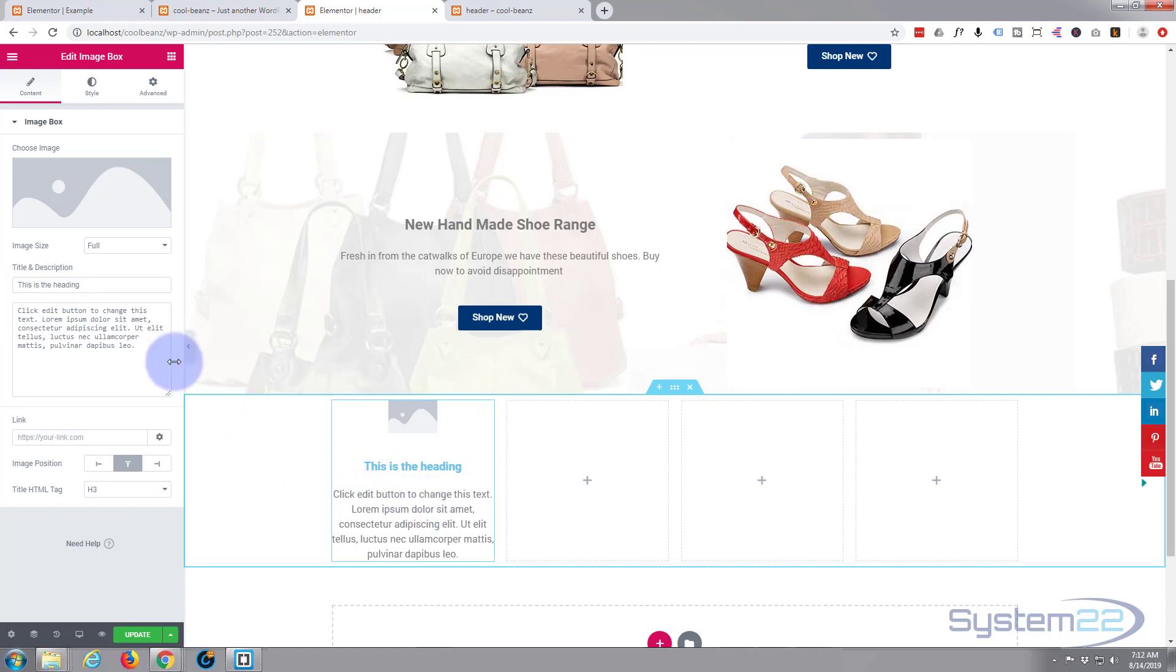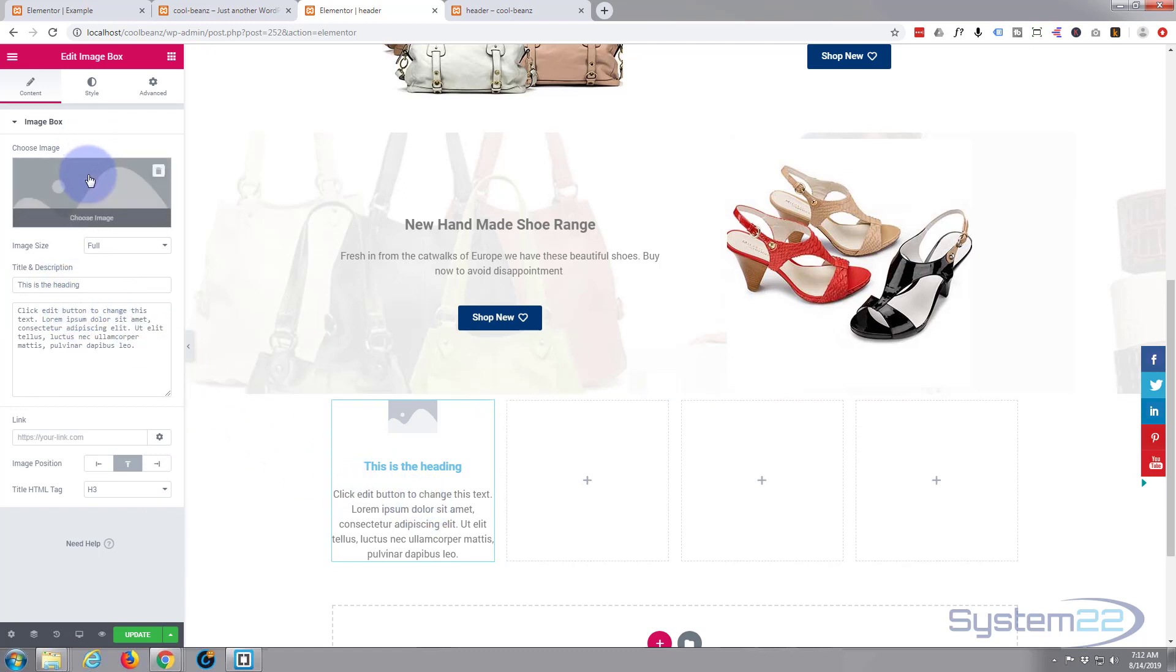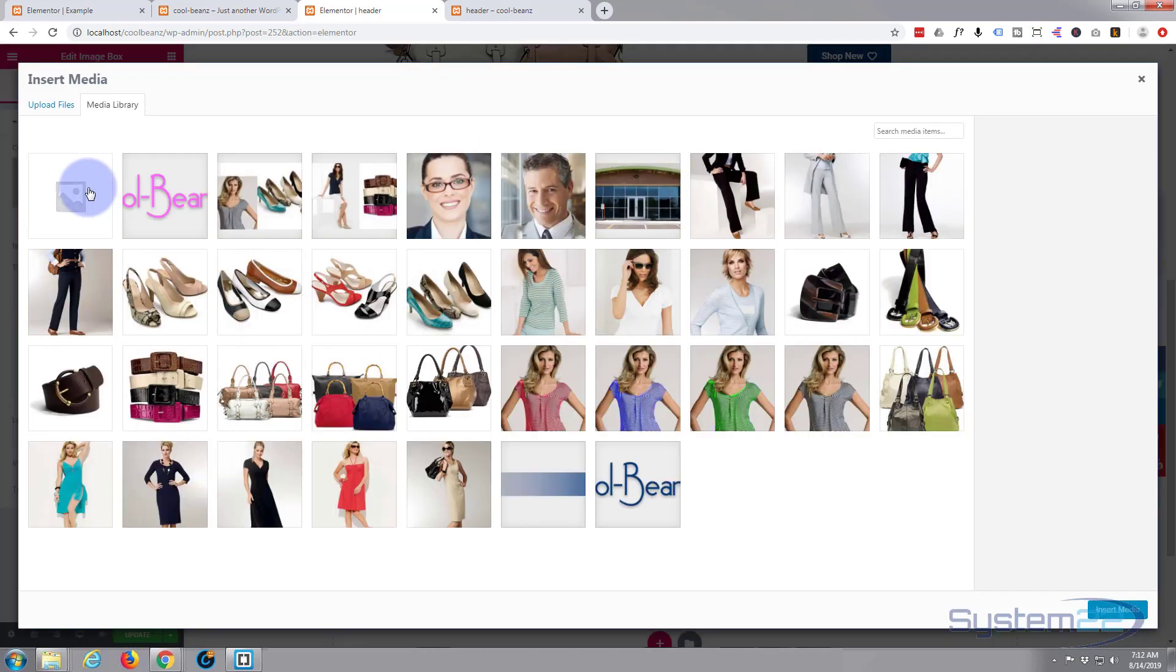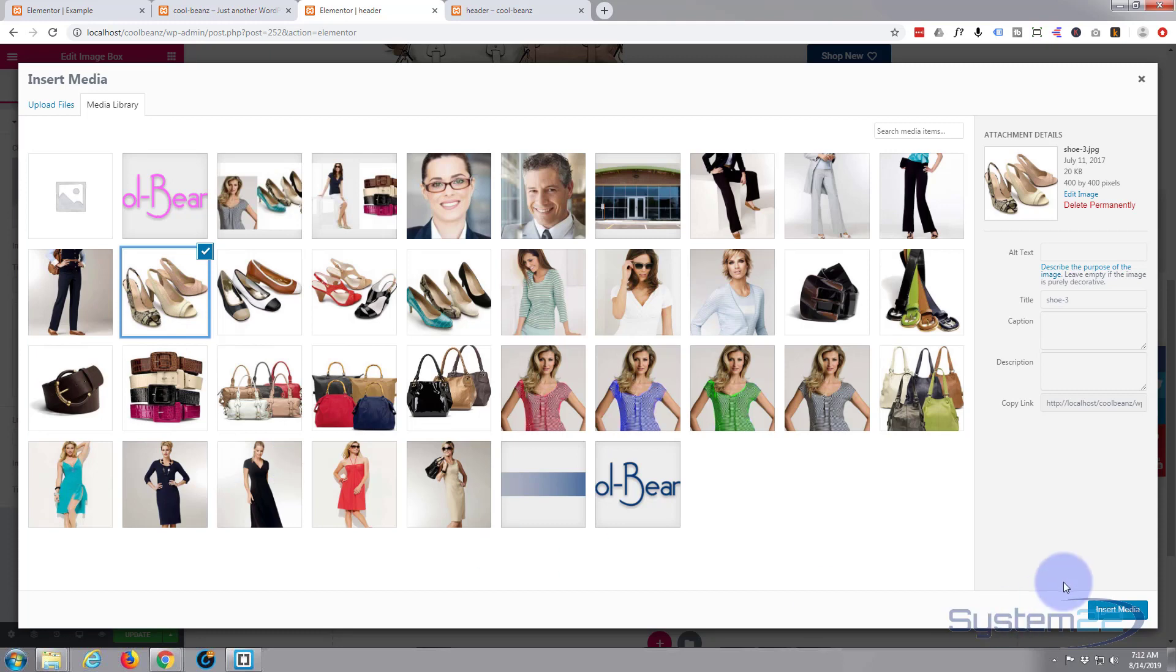I guess we'll start with an image, then we'll decide what we want to write about it. I'm going to click on the image right here, takes us to our media library. Let's go ahead and start with some shoes, I guess.